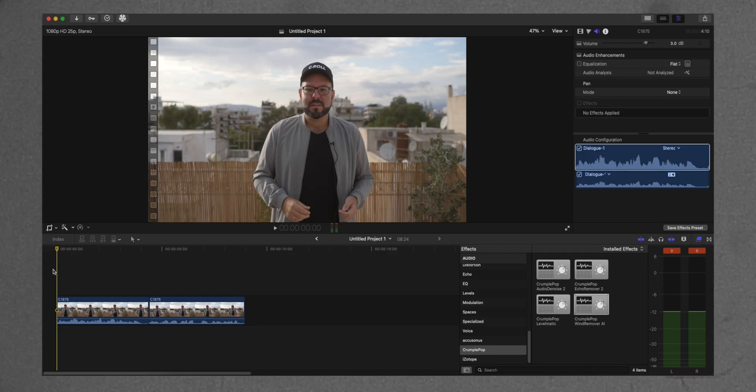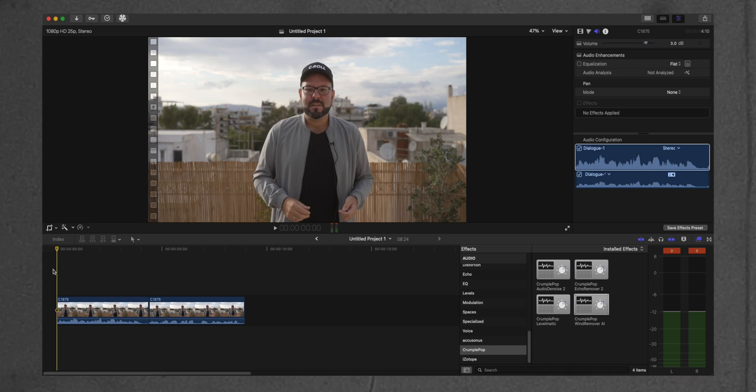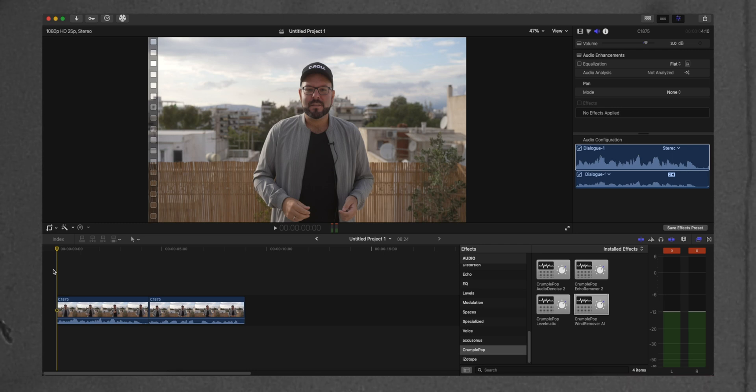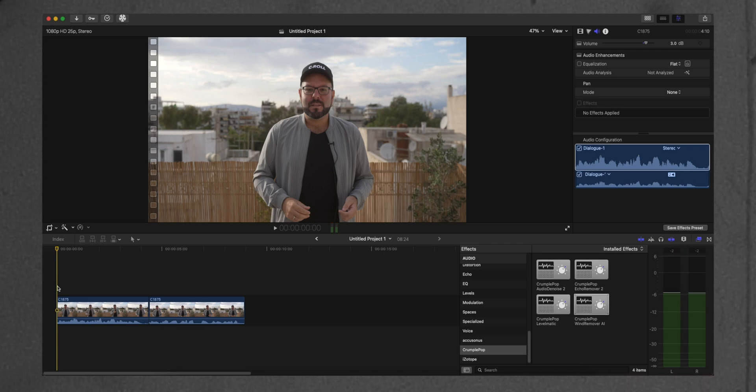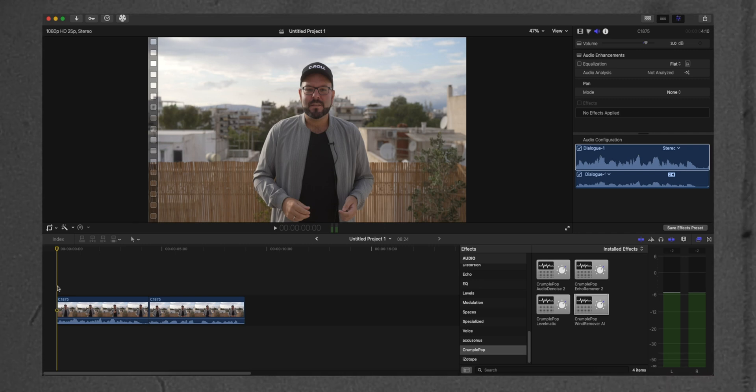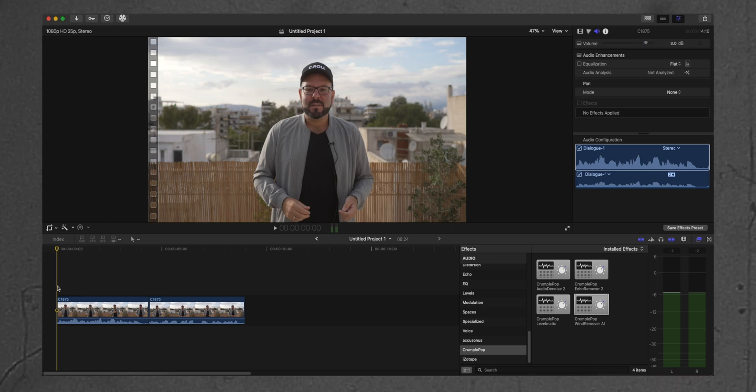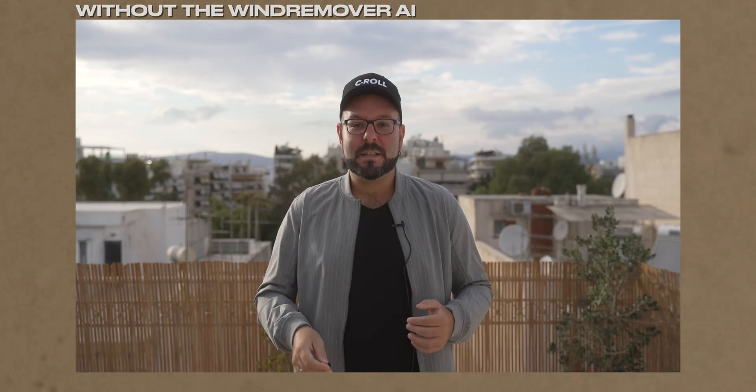We are in the Final Cut Pro interface, and let's see how we can work with the Crumble Pop Wind Remover AI plugin. Here is a footage where we have a lavalier mic without any pop filter on it. So, as you can understand, on a windy day, it's going to be a madness. Let's see how we can correct this, if we can, and how better we can do it.